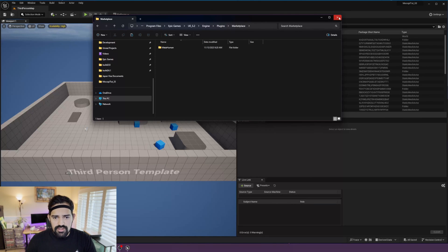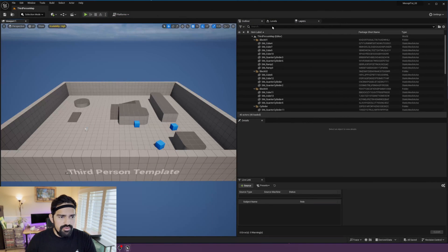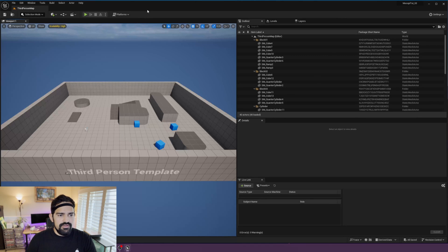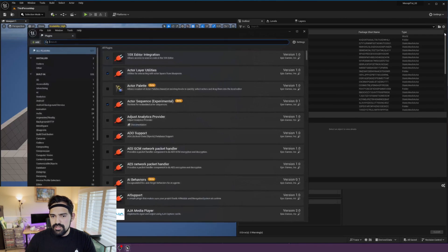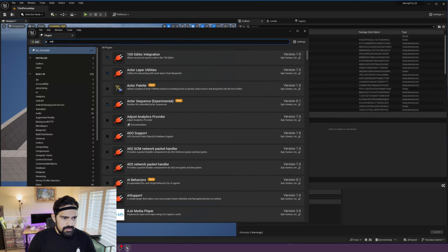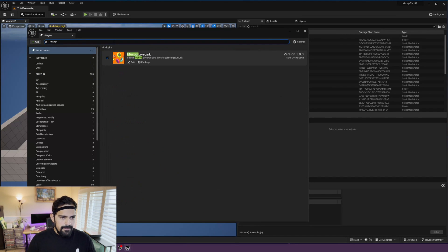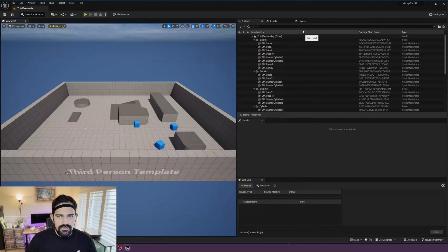For now I just installed it to this one project. To verify that it is installed, go to Settings > Plugins and search for 'mocopi'. You will see that it shows up and it's enabled, so we're good to go.